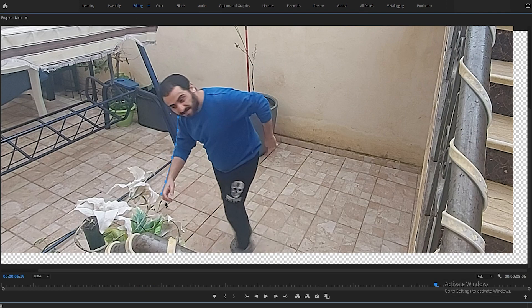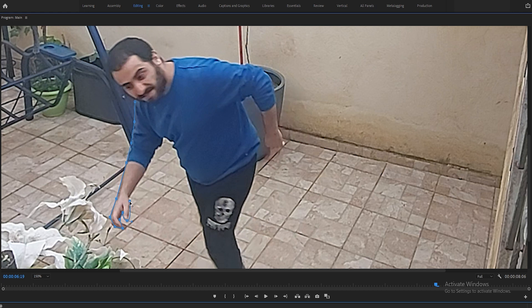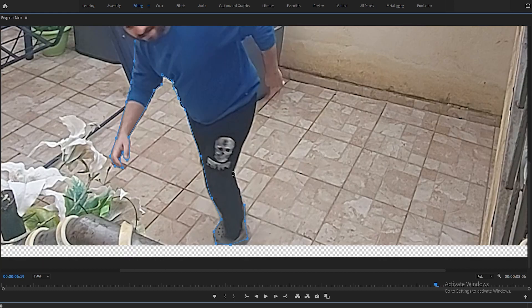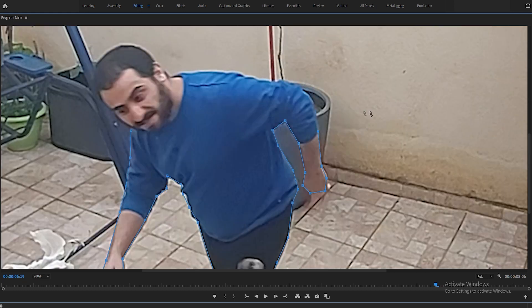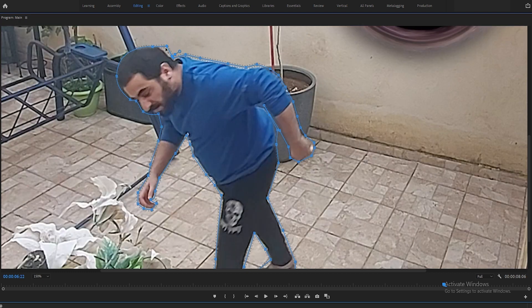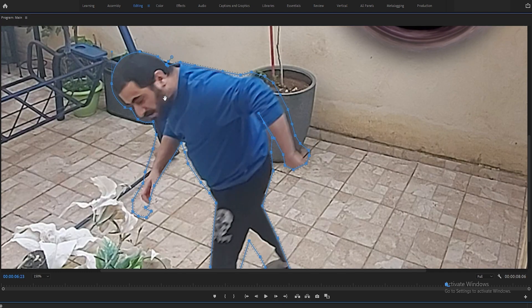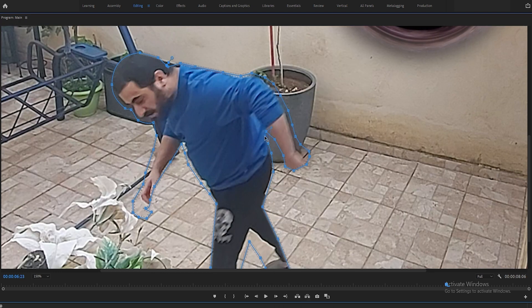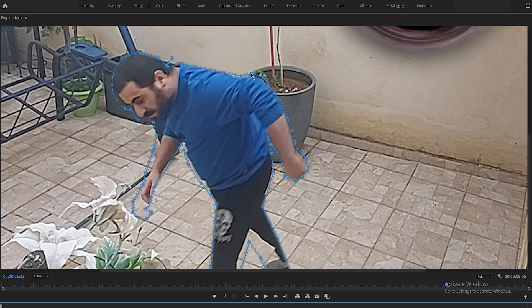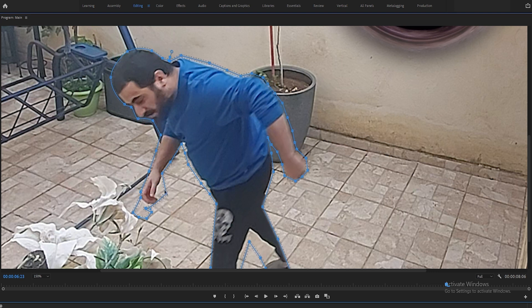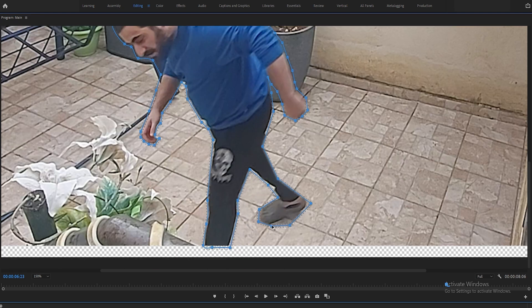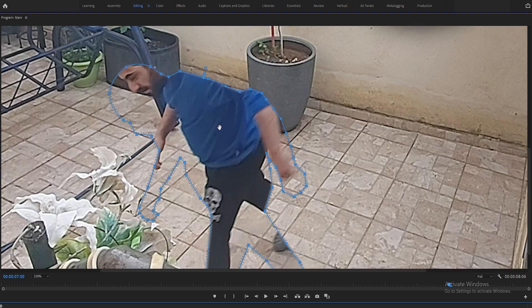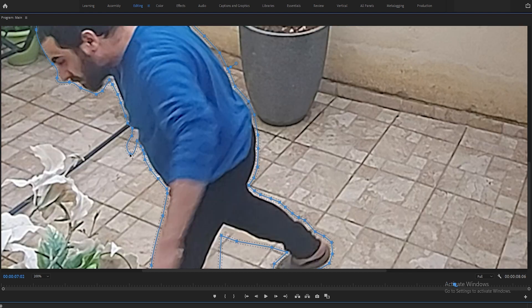Moving on to the most annoying part in my opinion which is masking myself. First make a cut at the part where you will get sucked in the black hole and move it on top of the black hole. Now pick the pen tool from the opacity section in the effects control and start masking yourself out. I did this for eight frames, you can do more or less depends on how you like it.